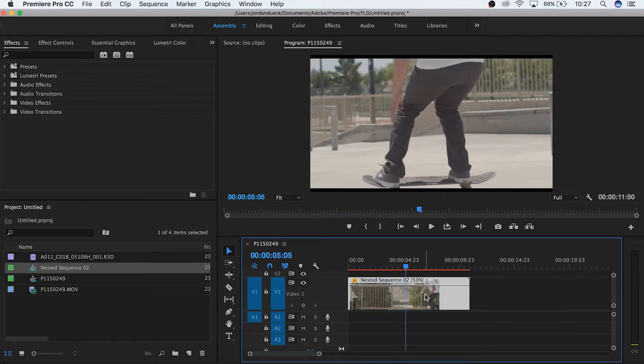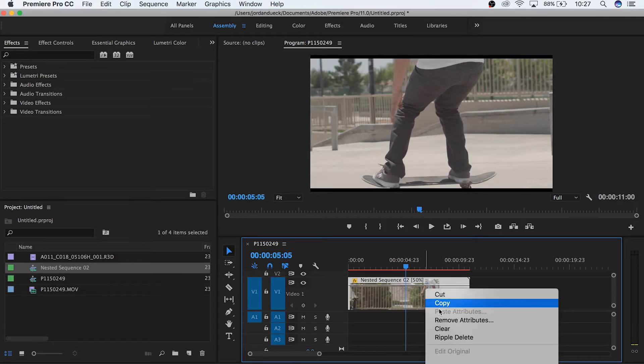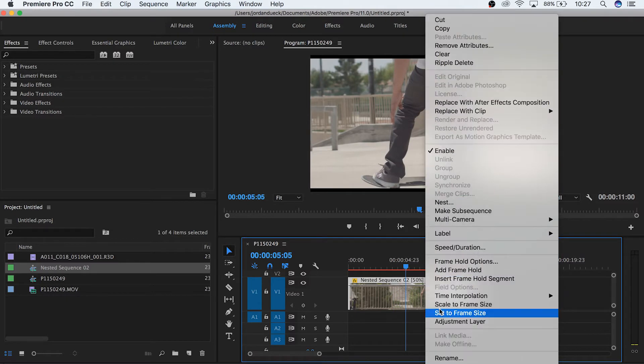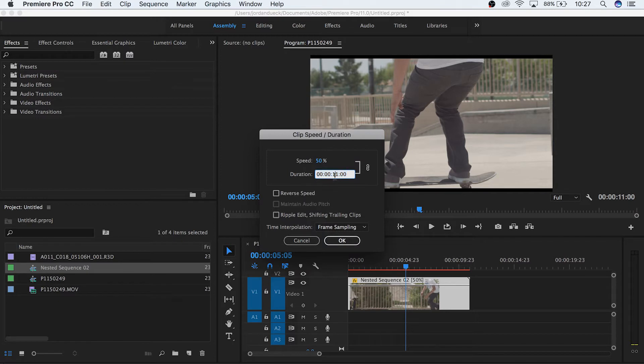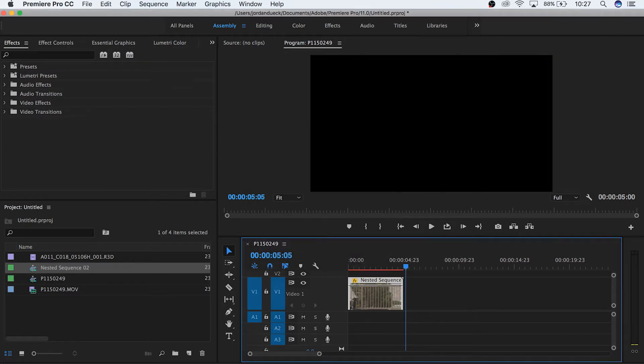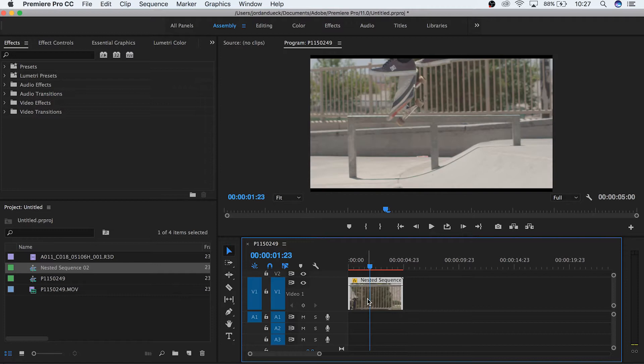You can also change the duration of the clip length if you want it to last an exact amount of time. Doing this will automatically change the speed percentage to slow down your clip or speed it up as much as you need it to fit that new time length.